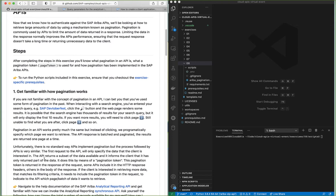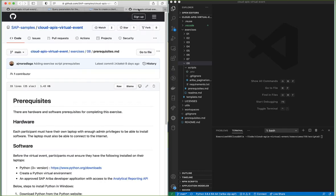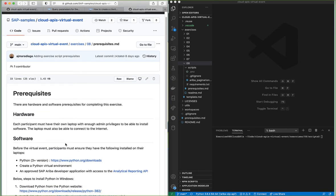In order to complete the exercise we first need to check the prerequisites. The prerequisites for this exercise are having Python 3 installed, also having a virtual environment for Python, and having an approved SAP Ariba developer application with access to the analytical reporting API.